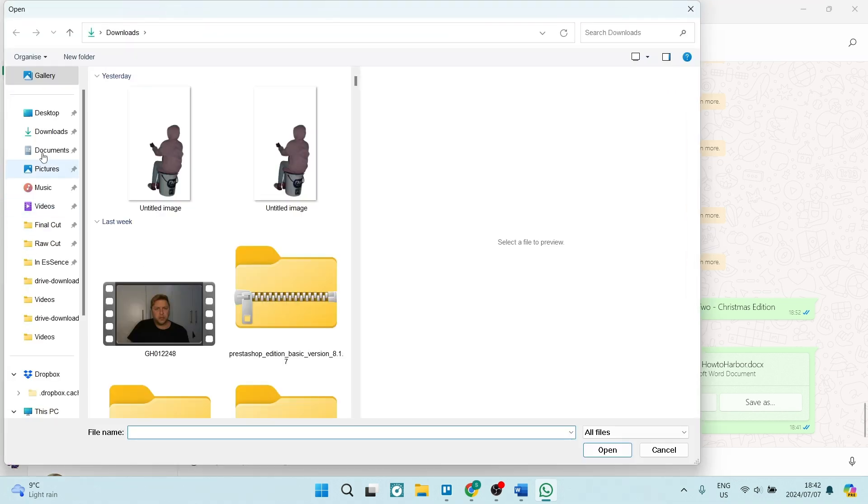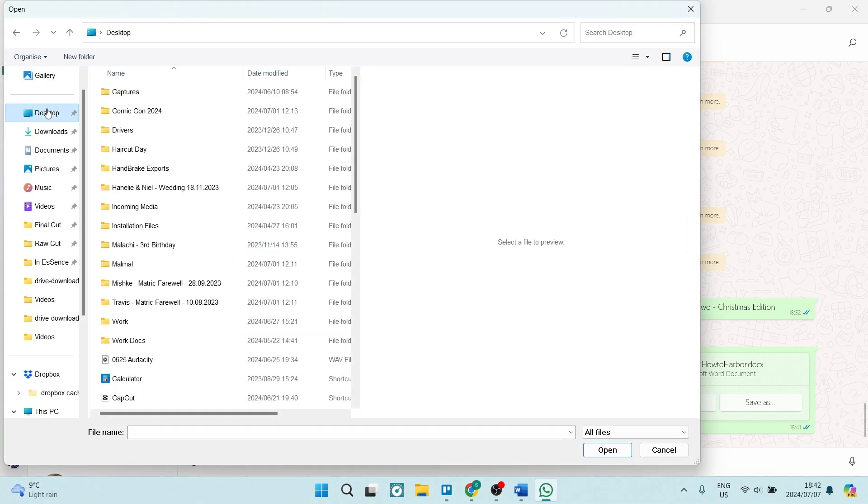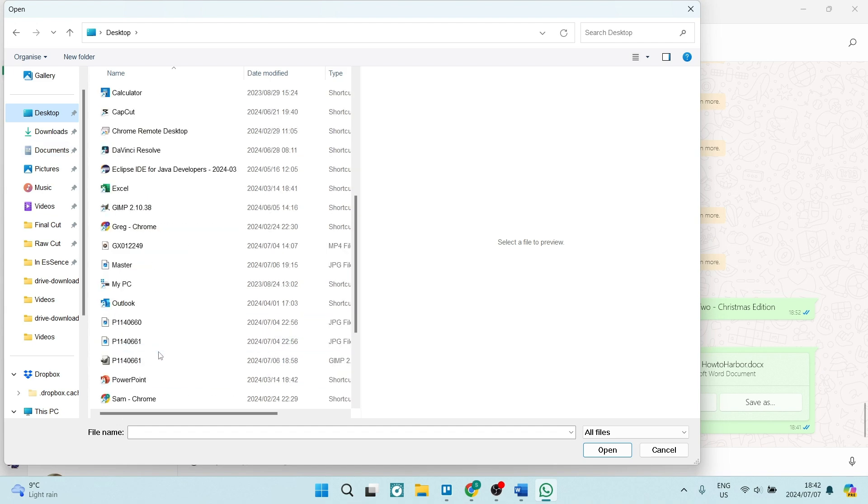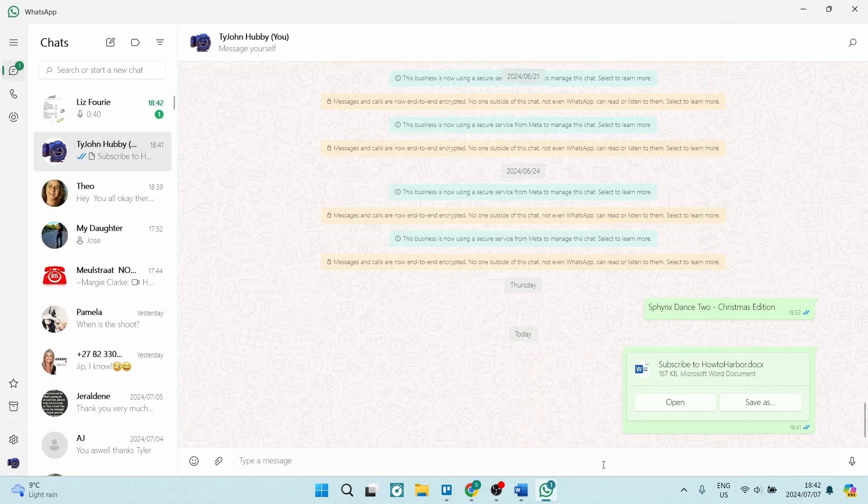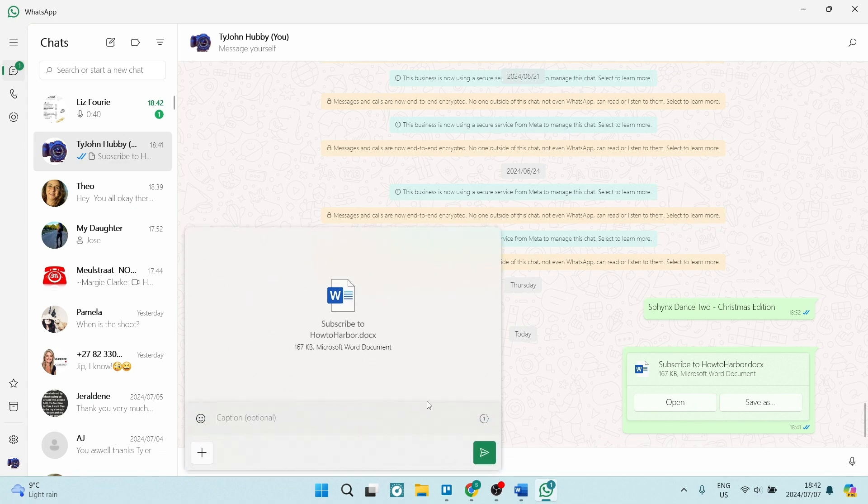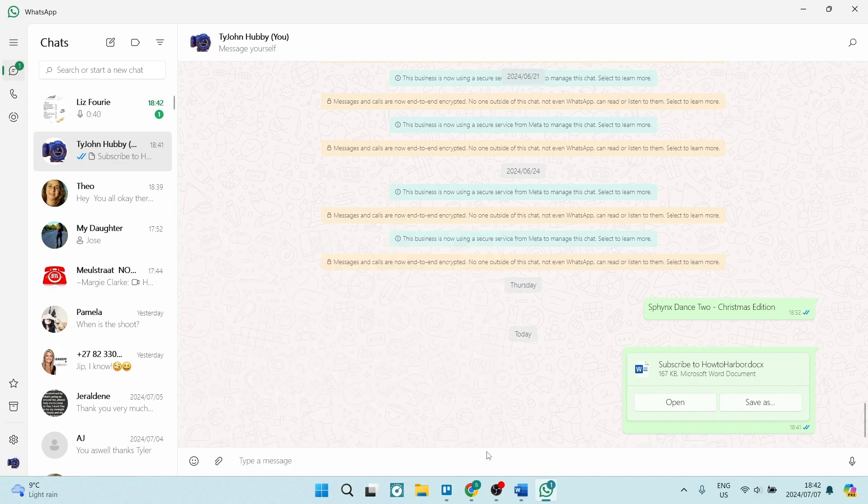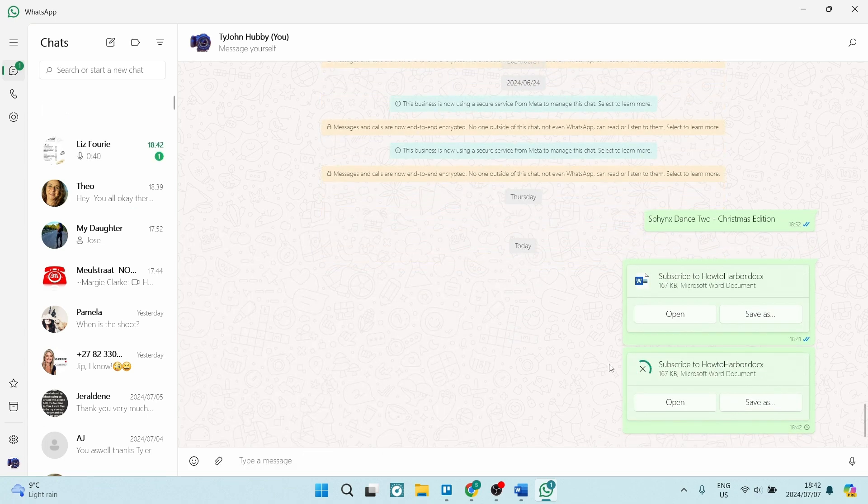This will open up your file explorer, and once you've opened up your file explorer, you can go ahead and look again for the Word document. Once you've located it, you can go ahead, click on it, and click on open. And again, it'll pop up over here and you can click on send.